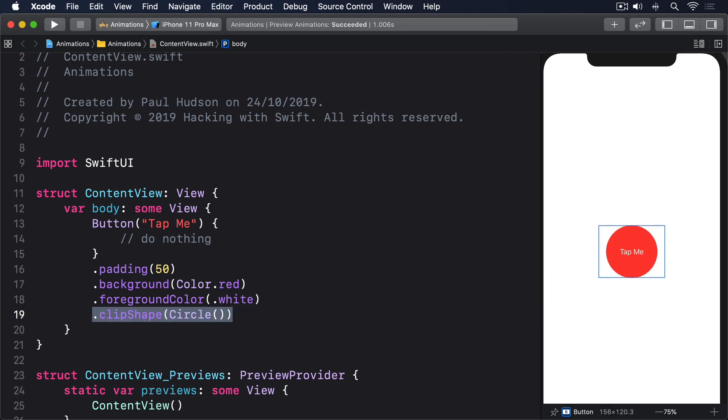What we want is for that button to get bigger every time it's tapped, and we can do that with a new modifier called ScaleEffect. You provide this with a value from 0 up, and it will be drawn at that size. A value of 1.0 is equivalent to 100%, the button's normal size. Because we want to change the ScaleEffect value every time the button's tapped, we need to use an @State property. But there's a catch here. For historical reasons, mostly around interacting with Apple's older APIs, we need to use a specific data type called CGFloat.